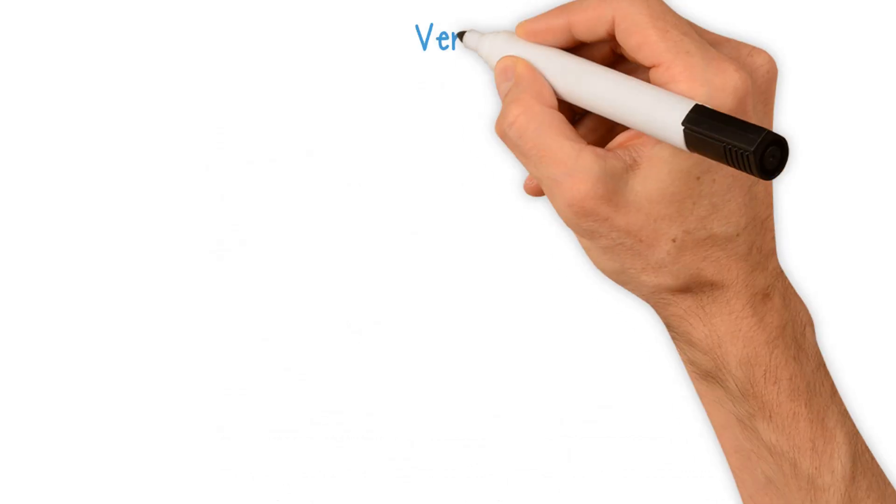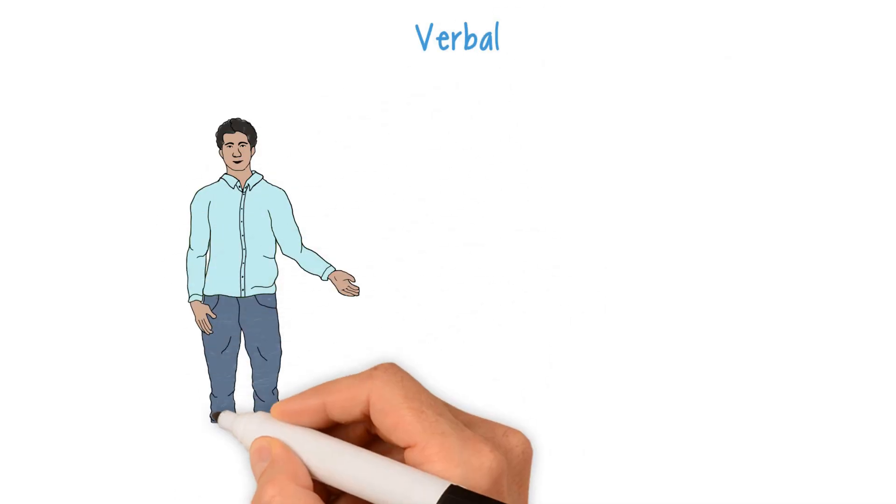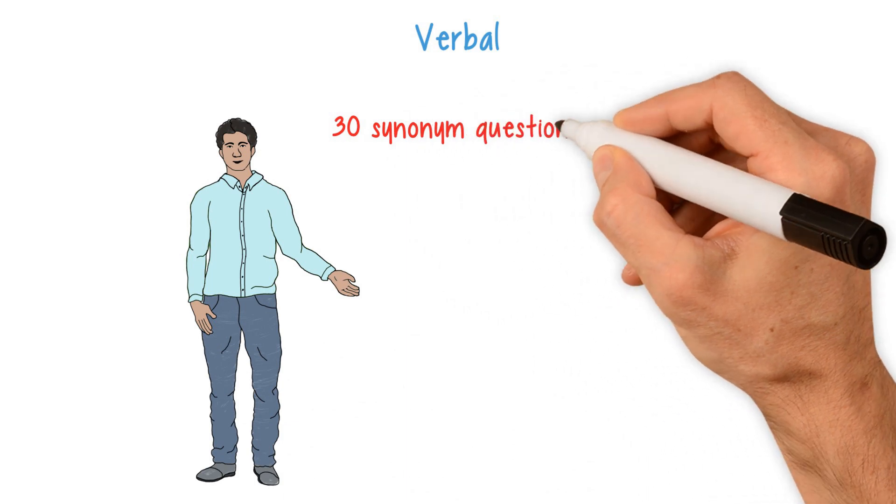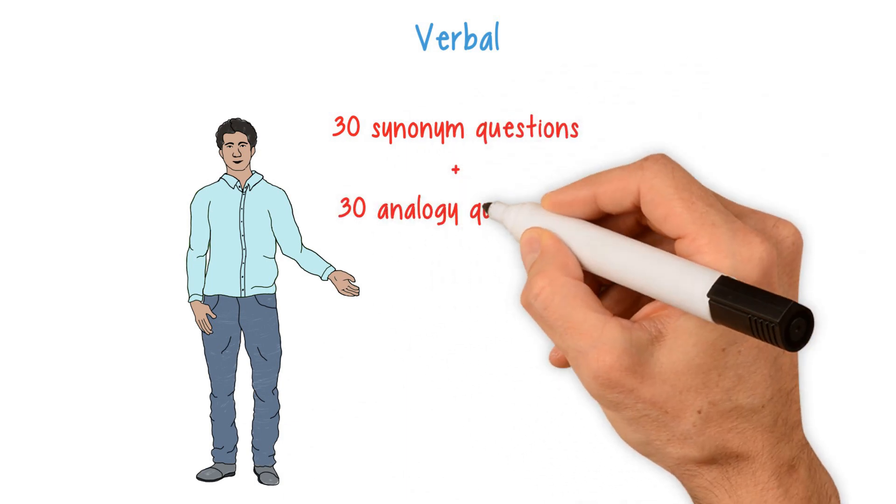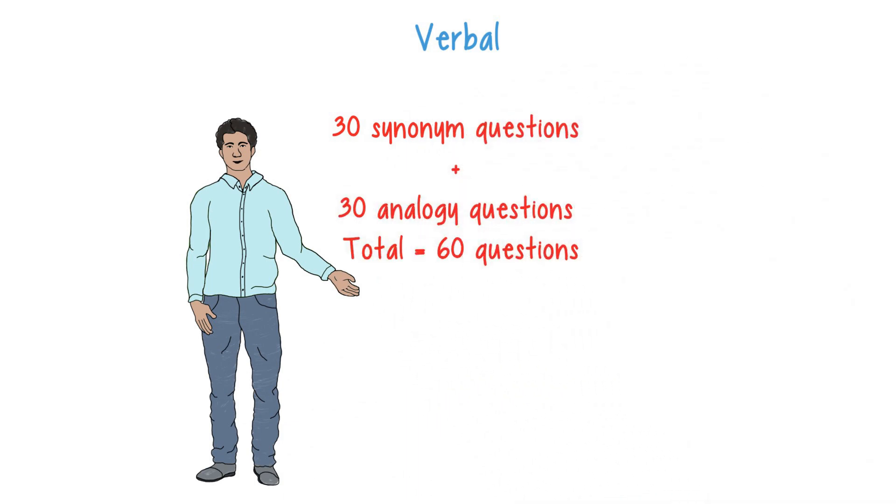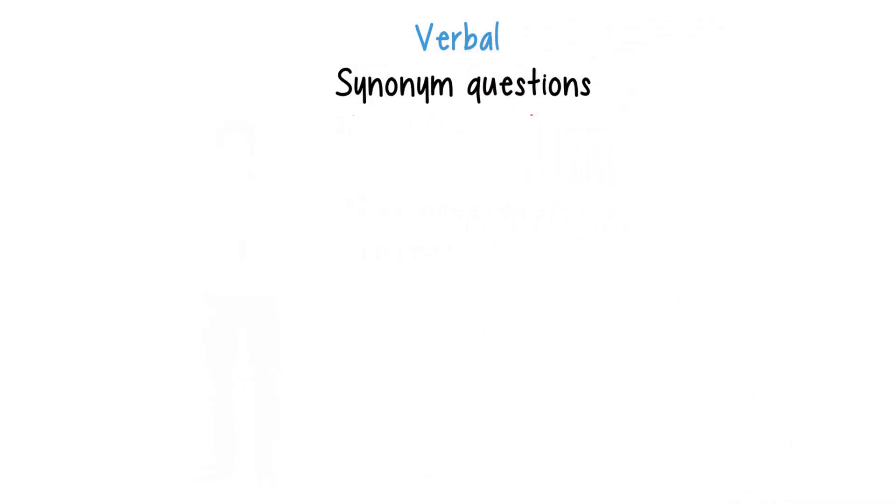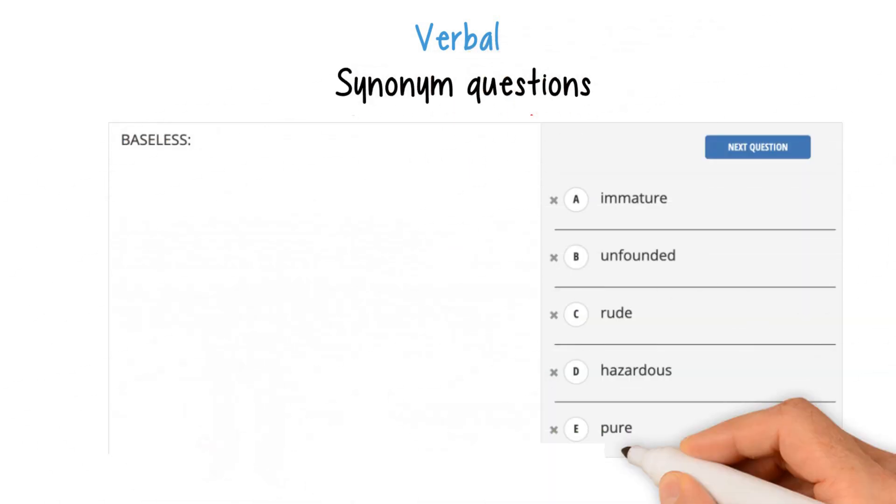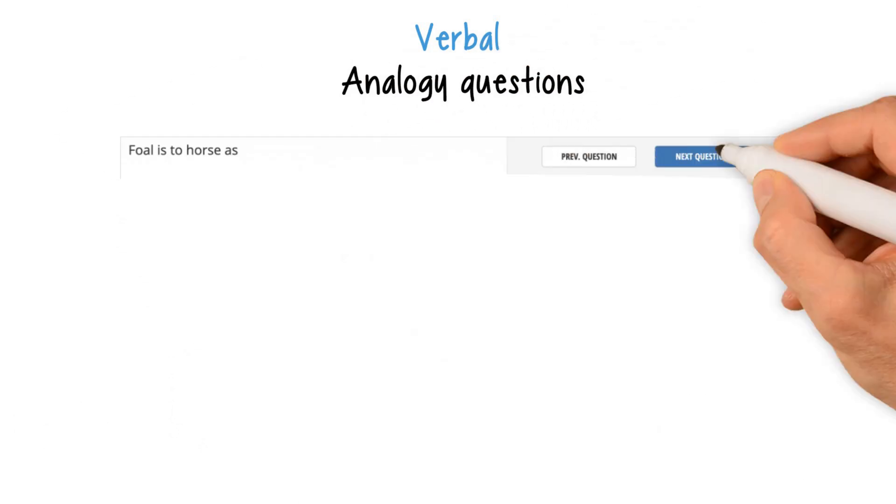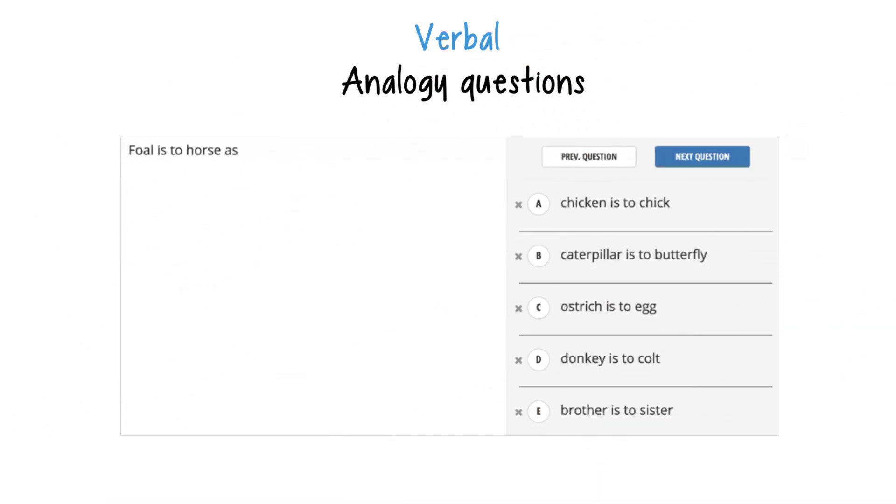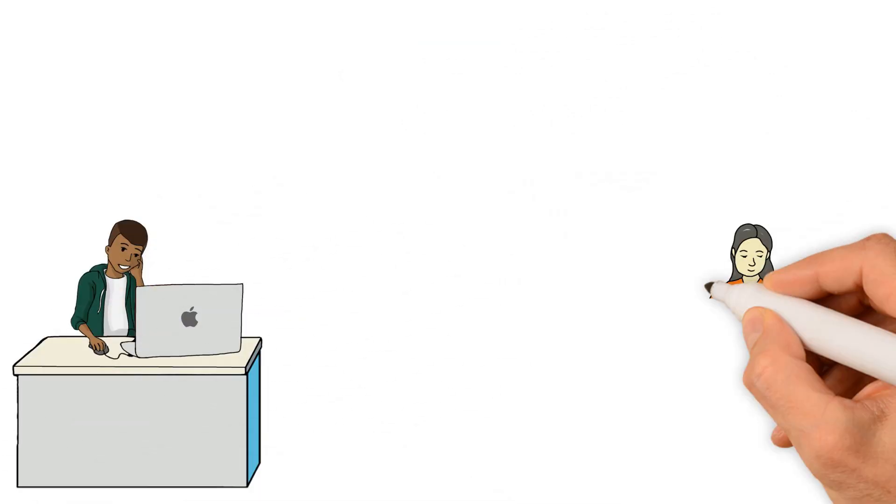Verbal: The verbal section consists of 30 synonym questions and 30 analogy questions, for a total of 60 questions. Synonym questions give you a word and ask you to choose the most similar word from five options. Analogy questions ask you to find the answer choice that completes the sentence logically.